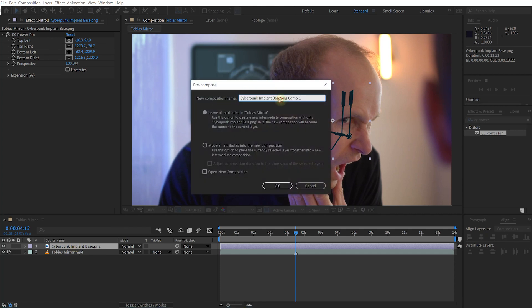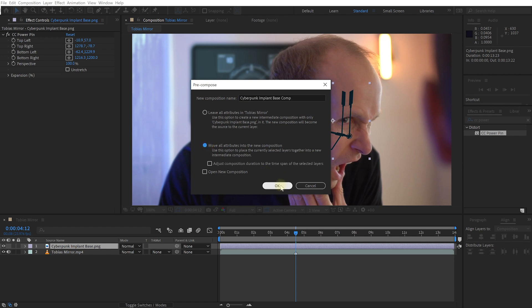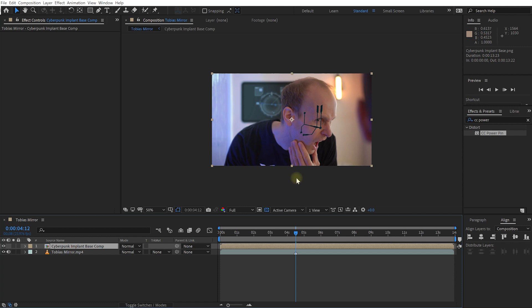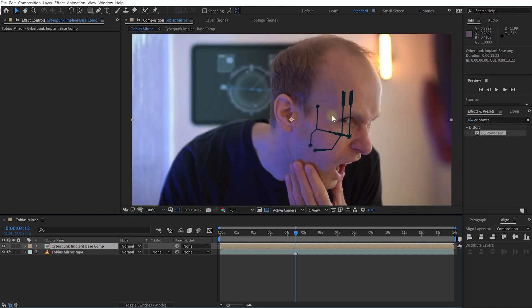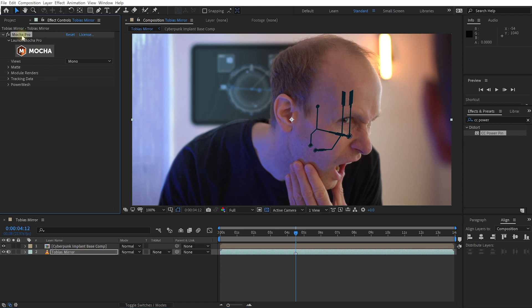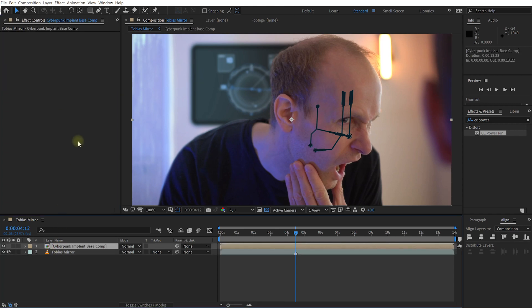Now this is a single layer that fills the entire frame with the implant sitting on my face. Let's come back to the Tobias mirror layer — I'm just going to quickly rename it. Select the Mocha Pro effect, press Ctrl/Cmd+C to copy it, and paste it onto the cyberpunk implant base comp.